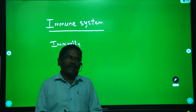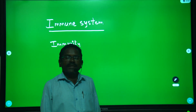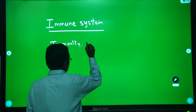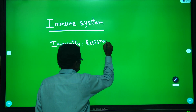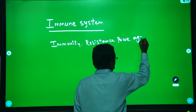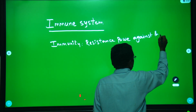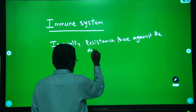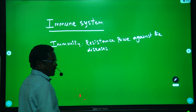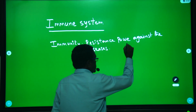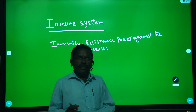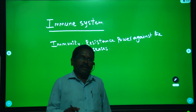The study of immunity is called immunology. Immunity is of different types.